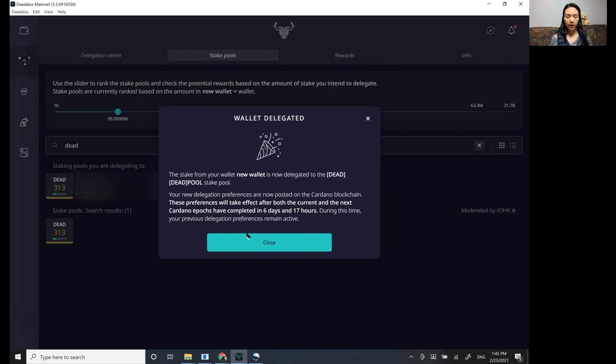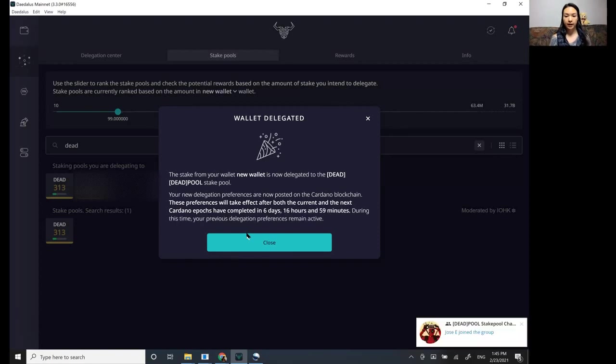Okay. So it's going to go staked and then registering your stake and then going active and then rewards.